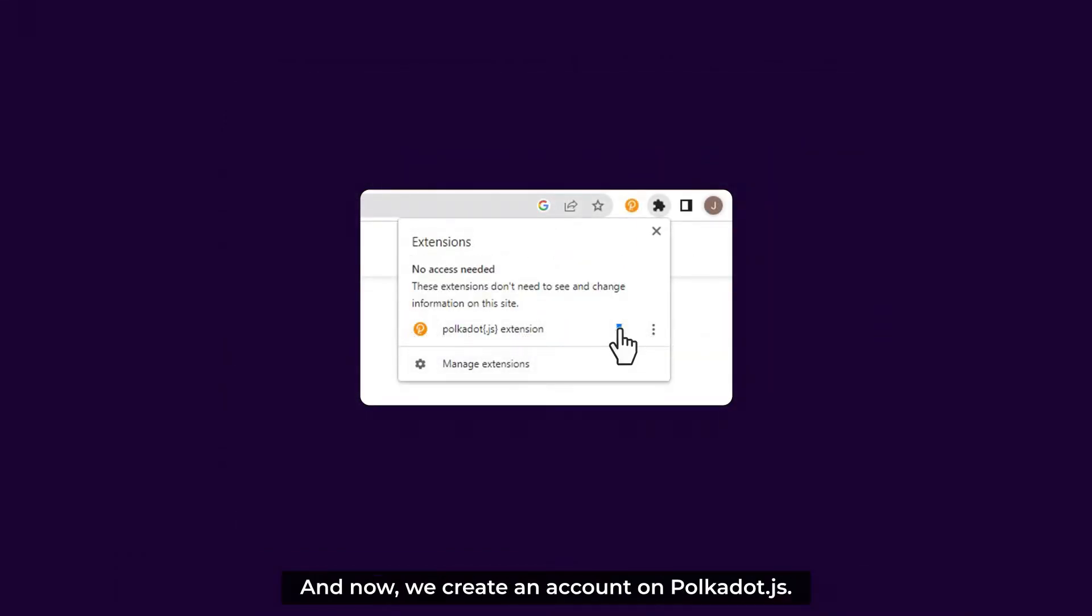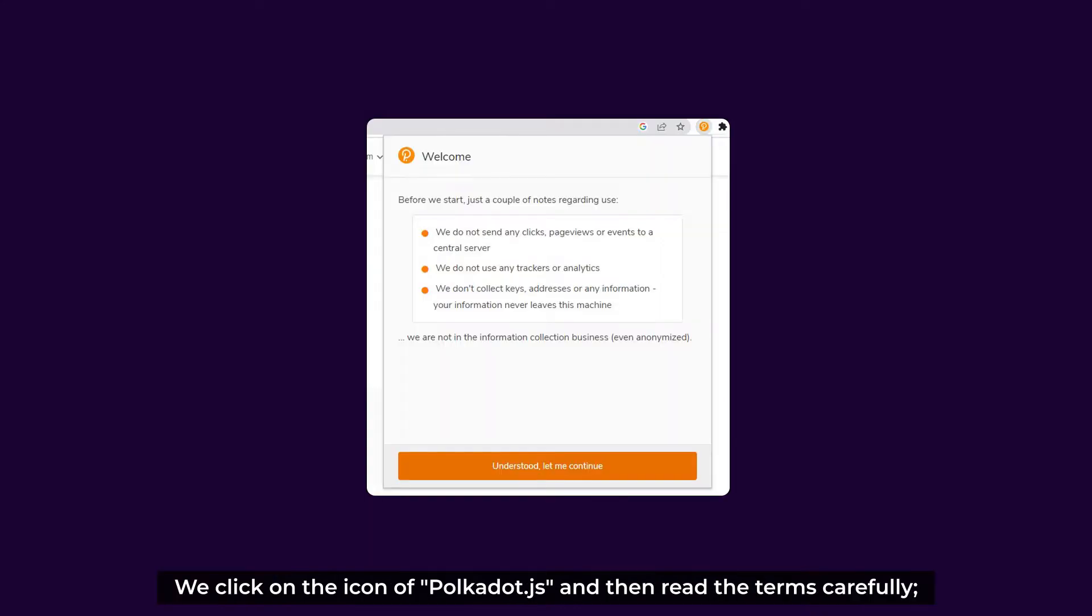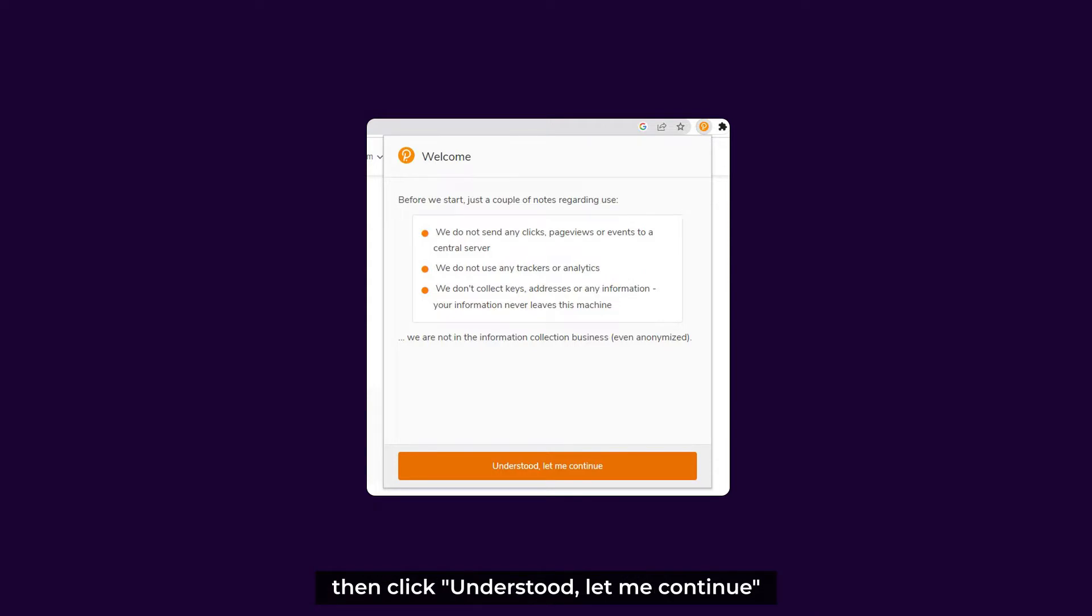And now we create an account on Polkadot.js. We click on the icon of Polkadot.js, and then read the terms carefully. If we agree, then click Understood. Let me continue.